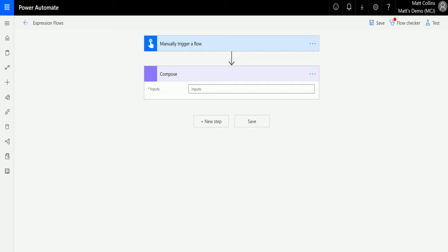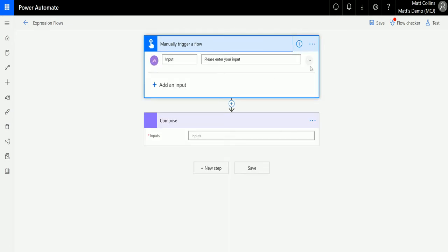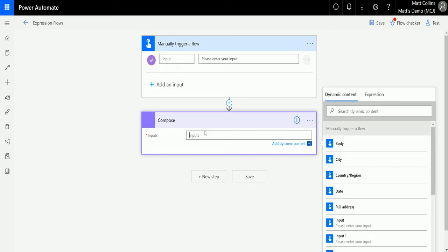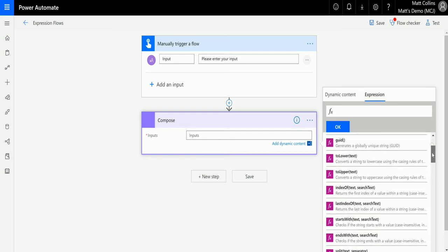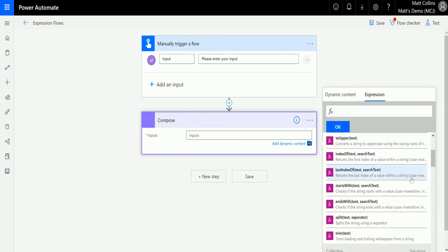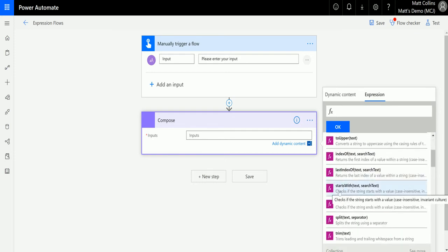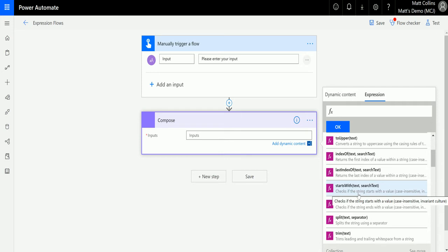Let's take a look at that. I'm in Power Automate here. I've got my flow, and this is a manual trigger flow with a text input. Then we have a compose action down here with an input. For clicking inputs, we go over to expressions, expand string functions, and go down to starts with.